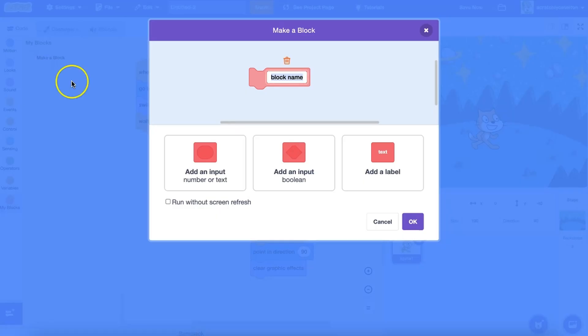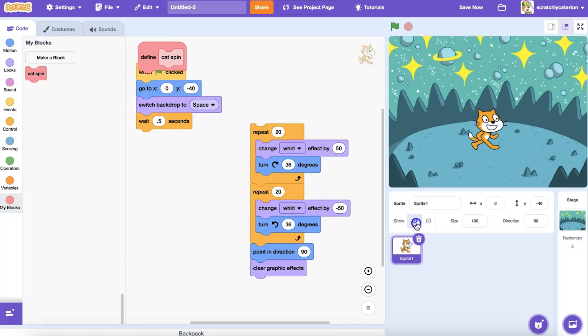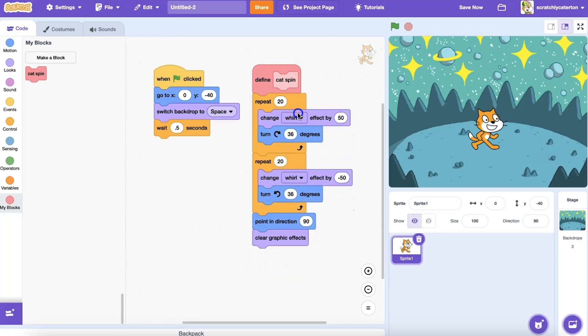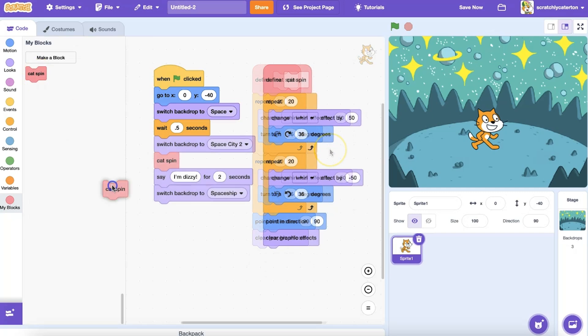In previous videos on Scratch My Blocks, we've explored creating a custom block, tips and tricks for success, and when and why you might want to use them.